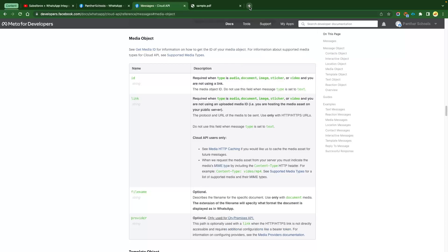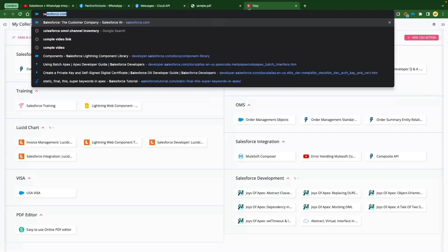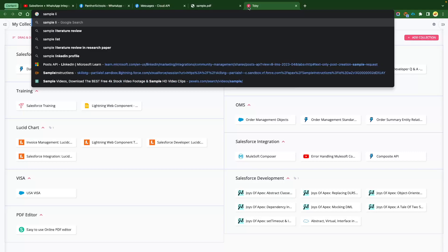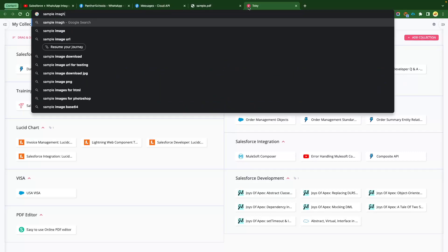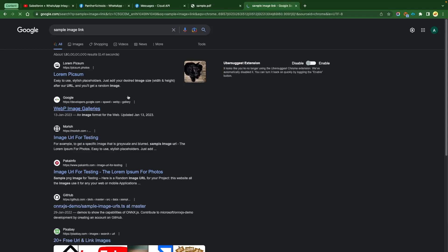What we are going to see here is how we can send the image first, then how we can send a document, and then we will try to send a video as well. To send the image, we are going to use a link. I am going to search for a sample image link — you can also Google it and use your own.